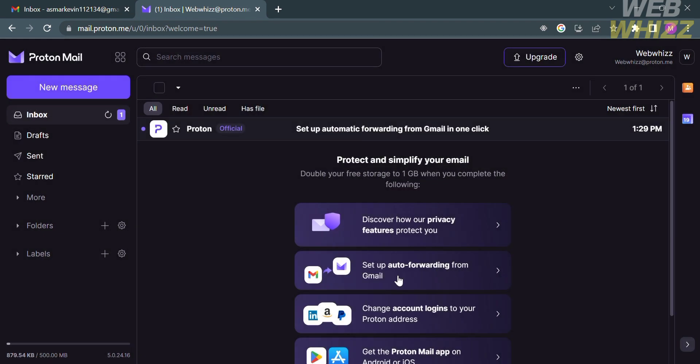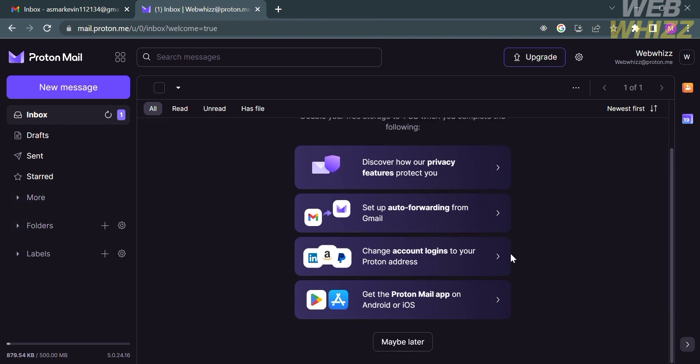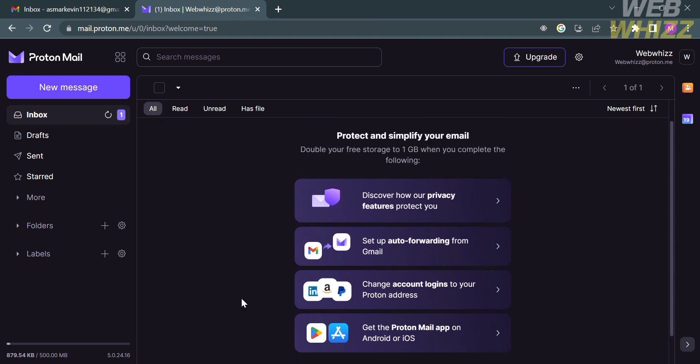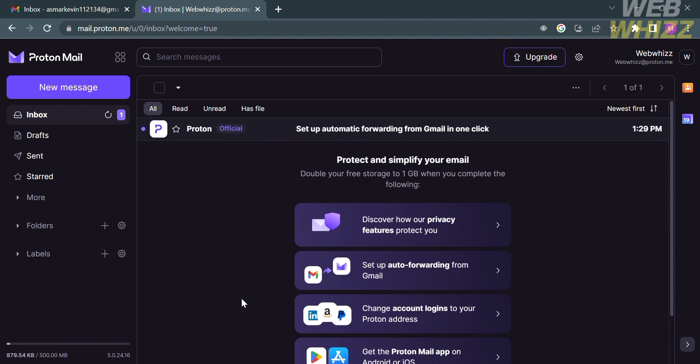From here, it will show you some of the options on the left side panel, including inbox, drafts, sent, starred, more, folders, and labels. Under the inbox option, you will see here how you can protect and simplify your email, which is by discovering the privacy features that this platform offers. You could also set up auto-forwarding from Gmail.